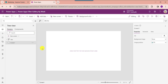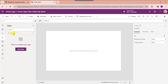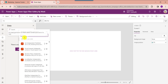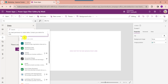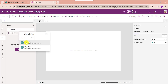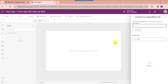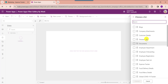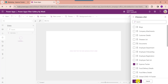Now you should add data from a SharePoint Online list. For that go to the data section, click on add data, and select SharePoint. Connect your respective SharePoint site, then choose the respective SharePoint Online list, and click on the connect button.